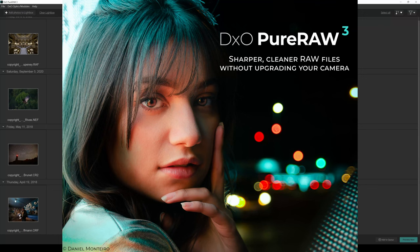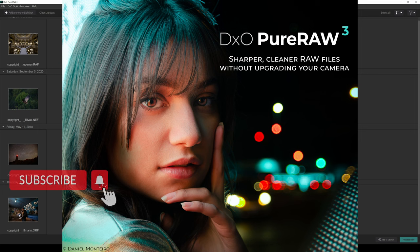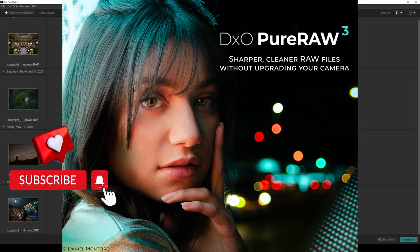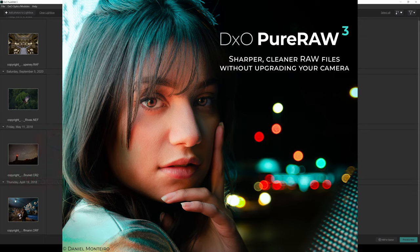Hello and welcome to my DxO Pure Raw 3 review. Before we get started, I want to thank the team over at DxO for sending me out a pre-release beta copy to test out and play around with. I've had this now for a while and I'm literally blown away by it.